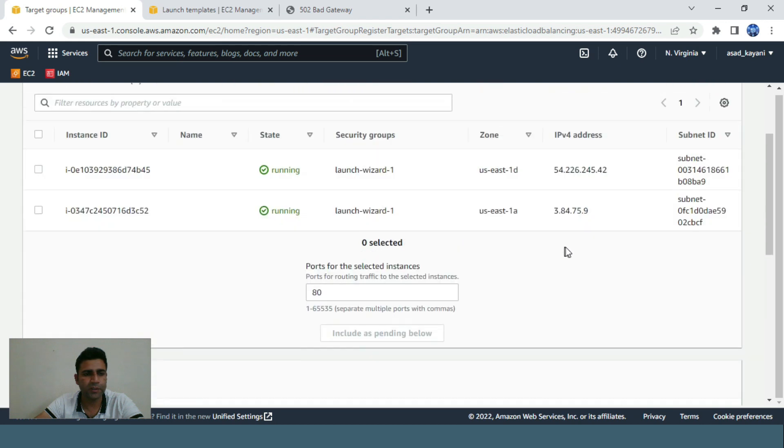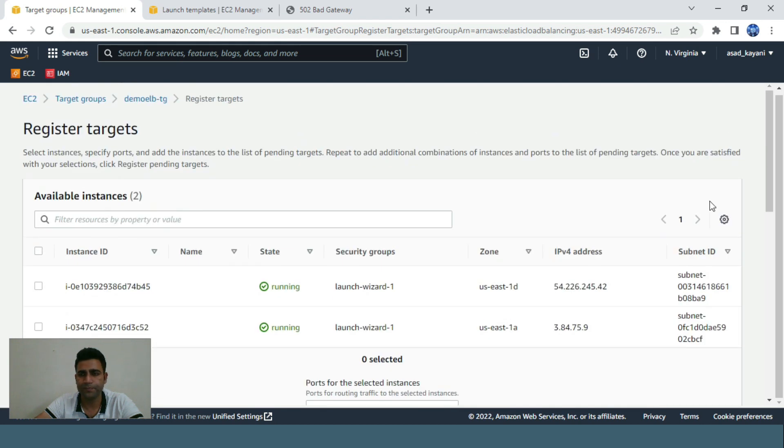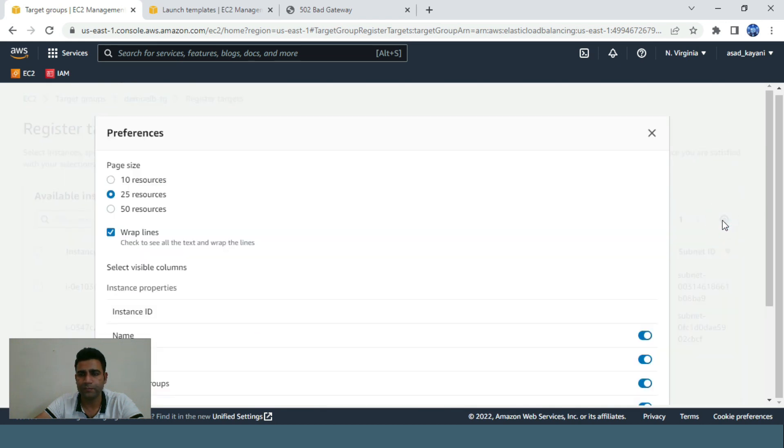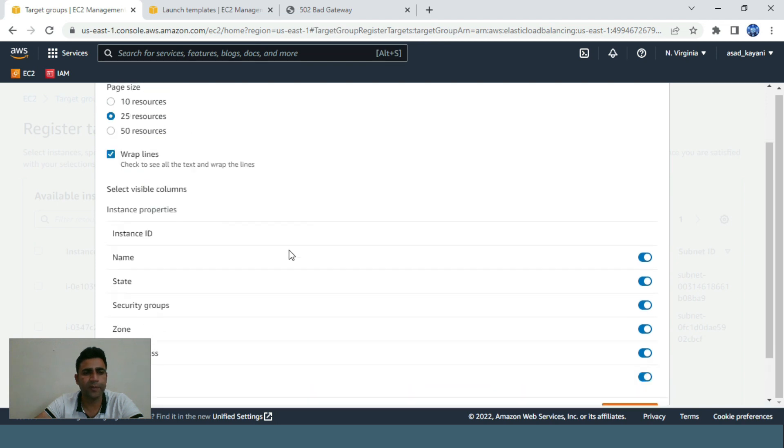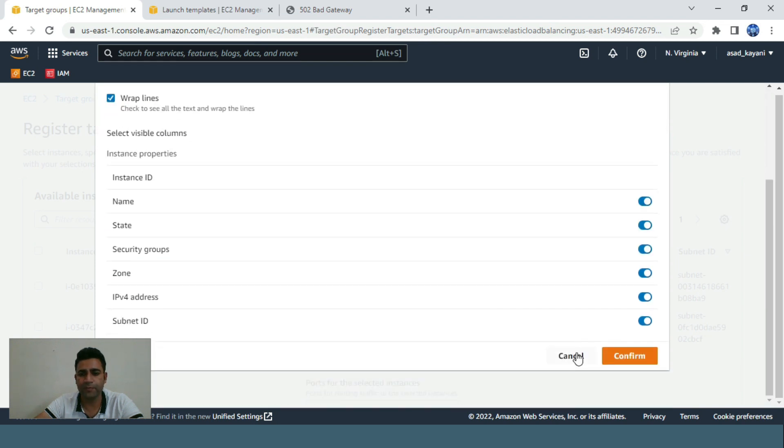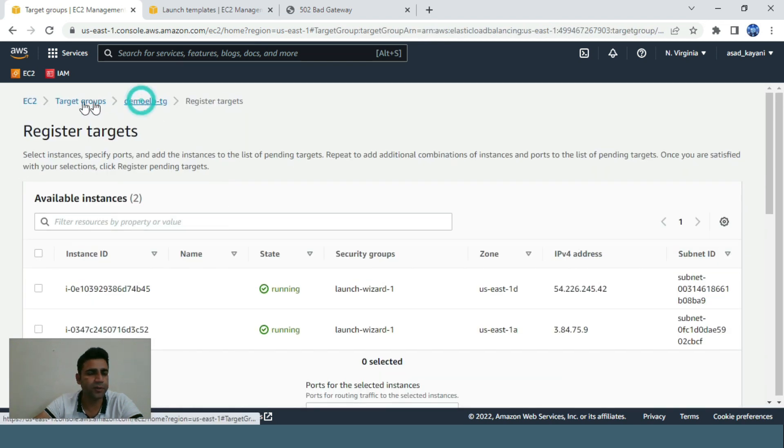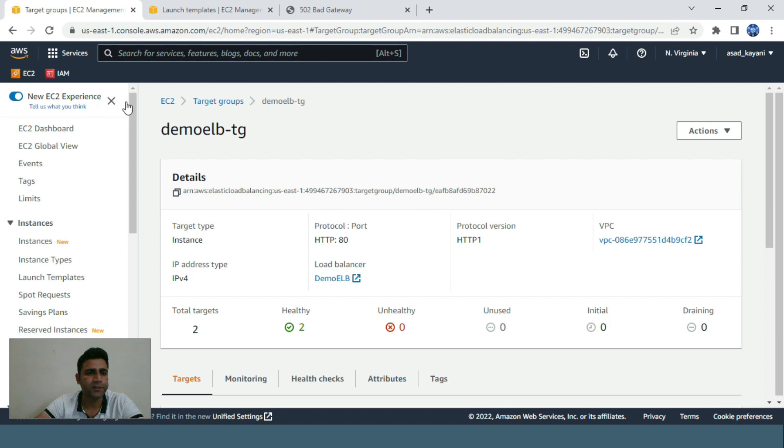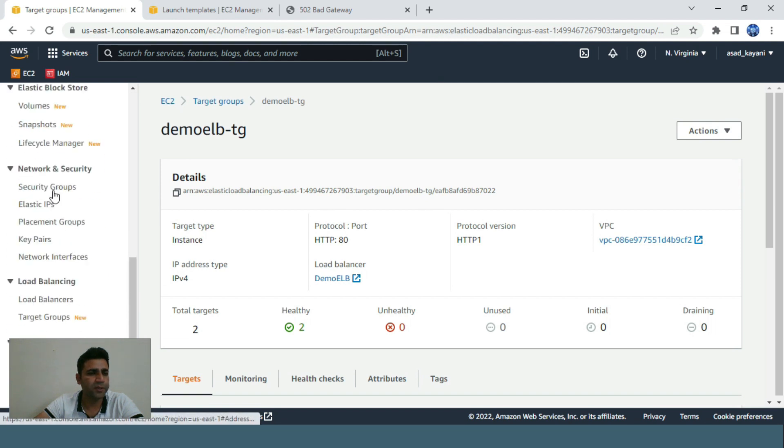Let me check the settings. Yeah, here are the references. Let's cancel it and go to our load balancer.